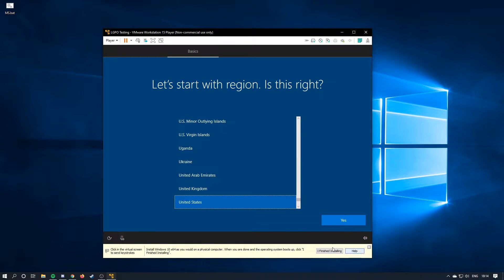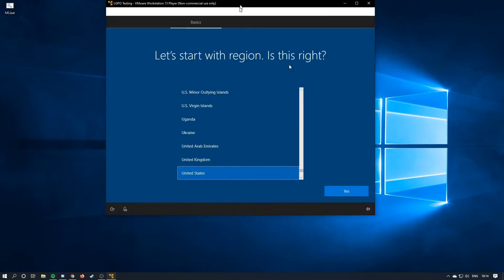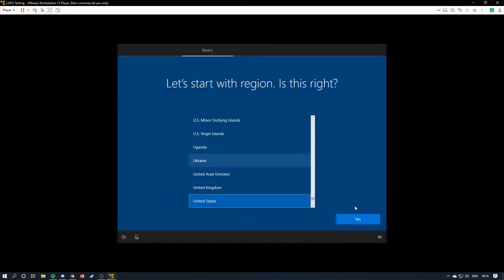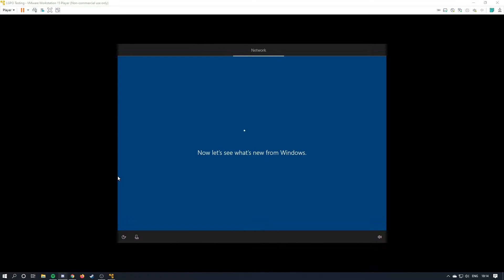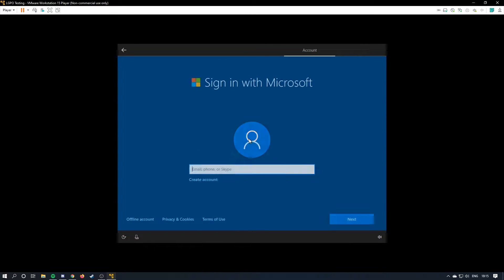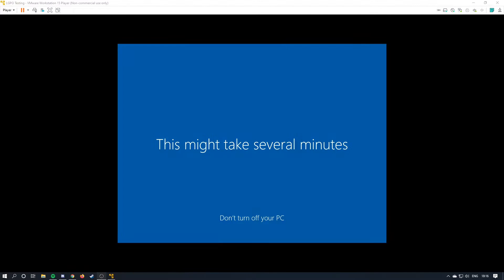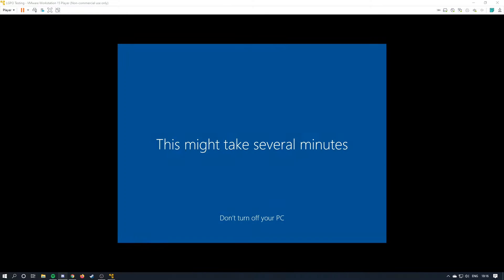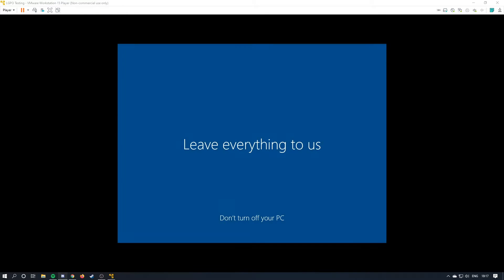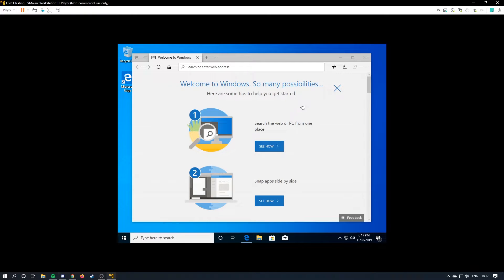Alright, here we go. I finished installing now, since we're done using the ISO. I'm just going to run through this.